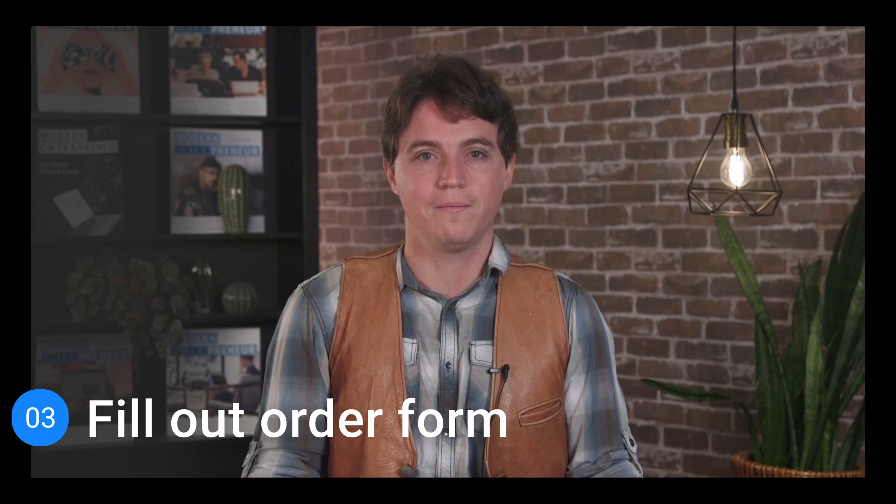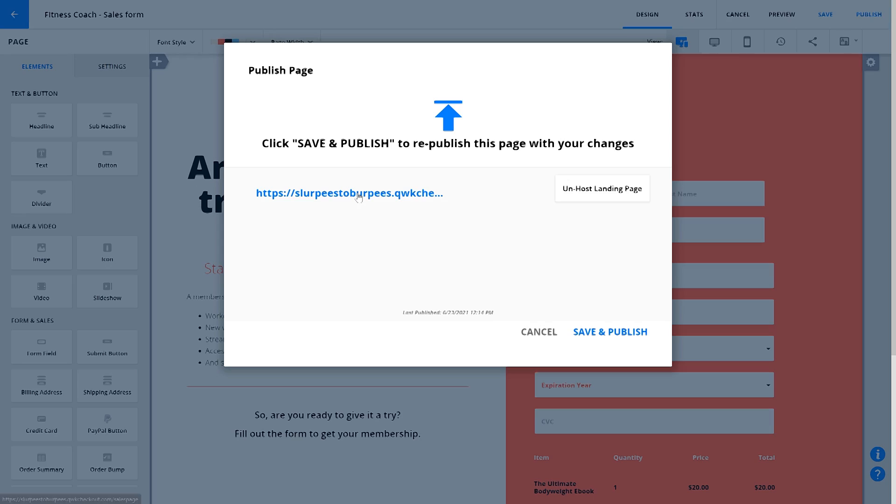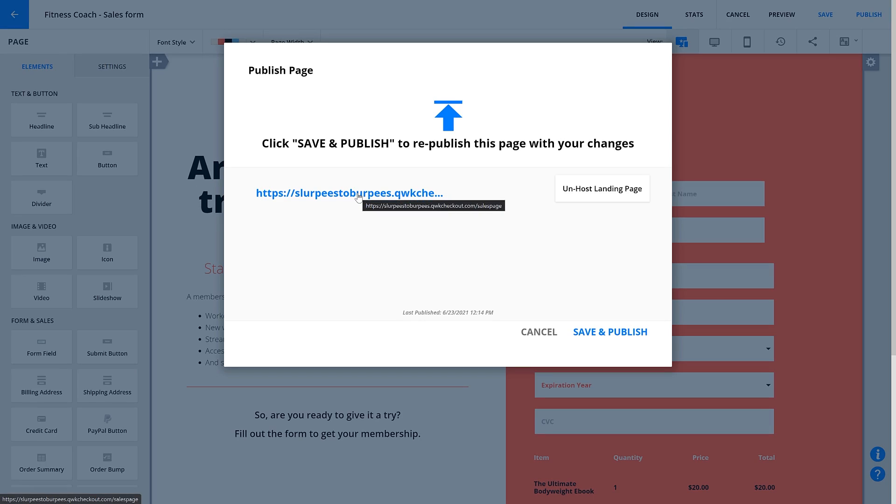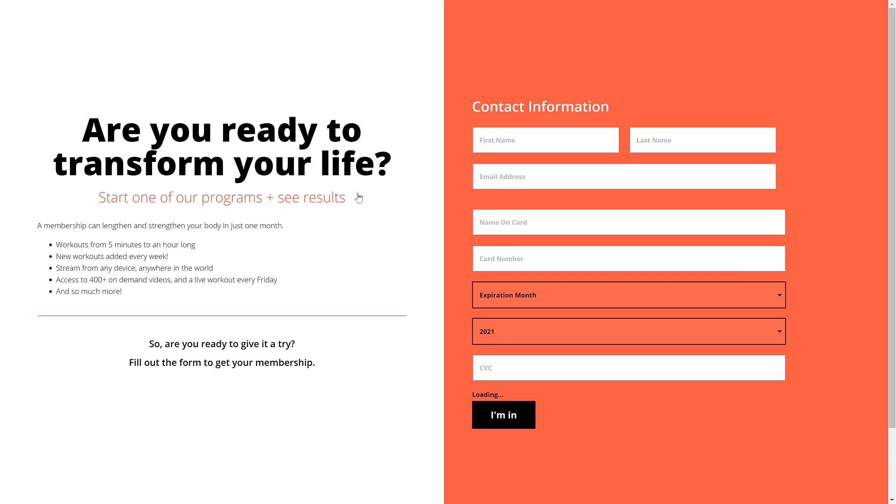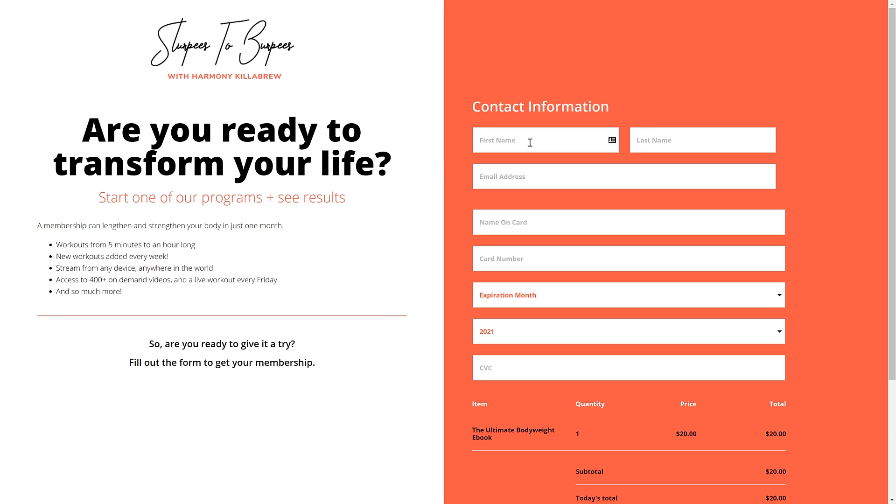Now it's time to fill out your order form. When your page is ready, you'll see this link to your live URL appear on your Publish dialog. Click that link. You'll land on your page to test it.